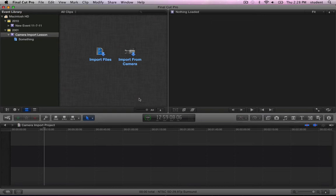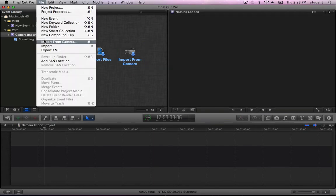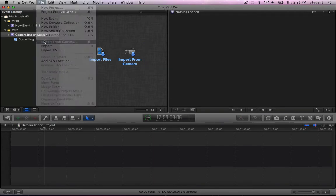Now you can get to the Camera Import window either by clicking Import from Camera in an empty event, or from the File menu, Import from Camera, Command-I.